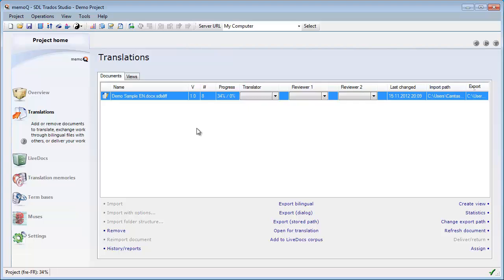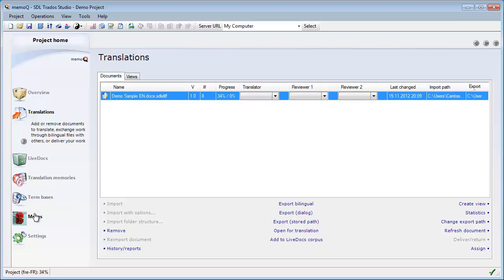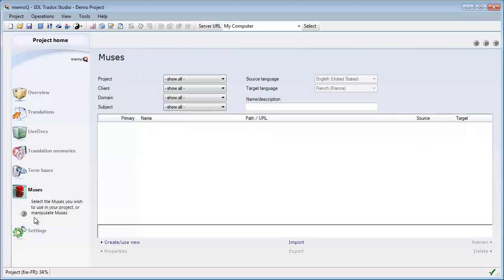And Muses is this new icon that appears after term bases, and Muses are a kind of source of inspiration for translators who use MemoQ. So let's click on Muses, and we don't have any Muses for the time being, but let's create one.